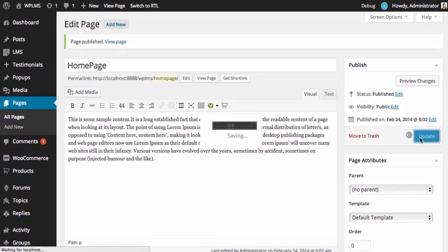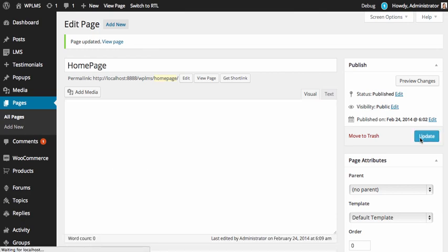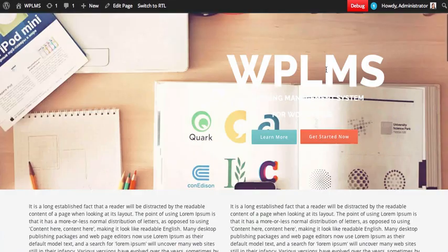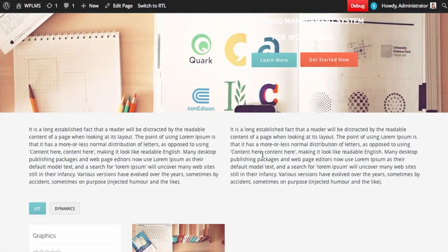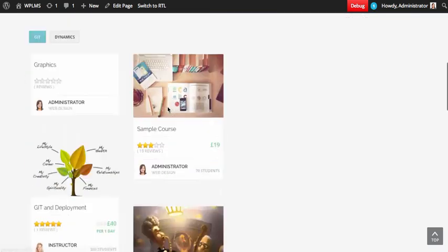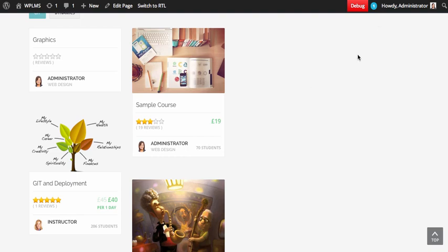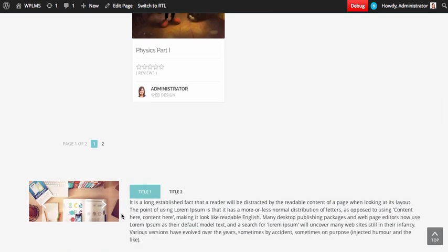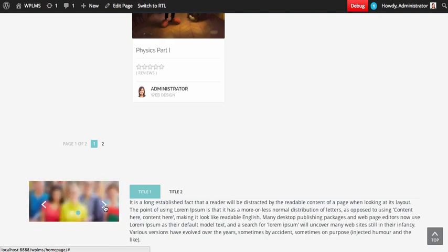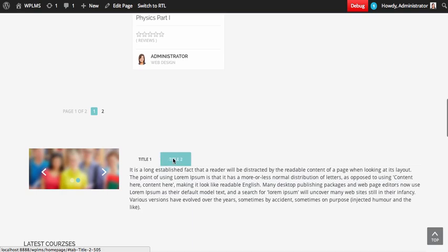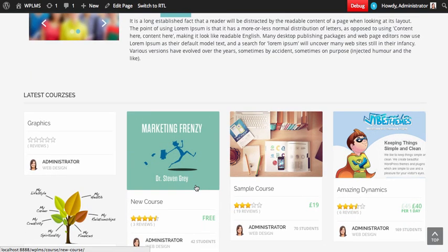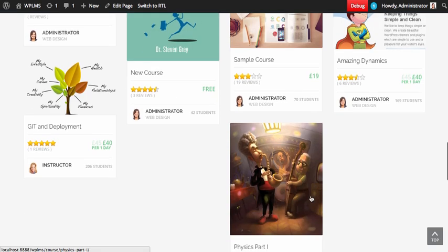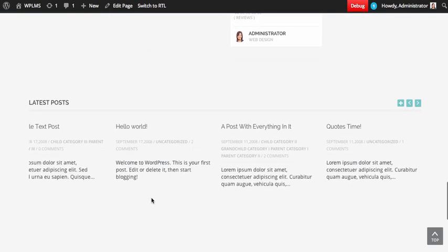Now if we view our page, here is our home page. These are the two blocks, and this is our filterable post type. The sidebar is not appearing right now because we have not added any widgets to it. Next is our flex slider — we have the images which were selected for it. Similarly we have the tabs, the browser, and the post grid, which is in masonry style. And lastly we have our latest posts.